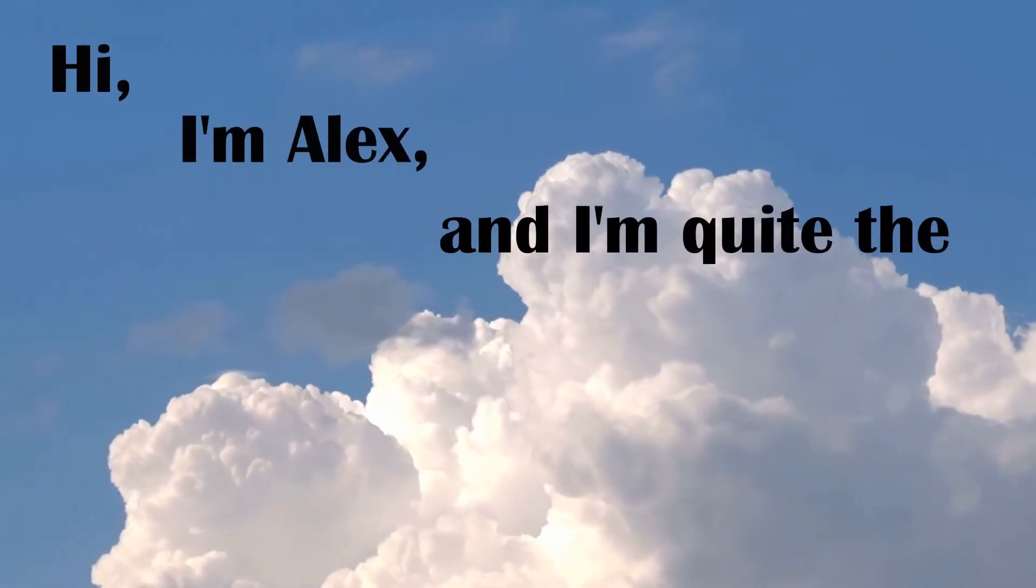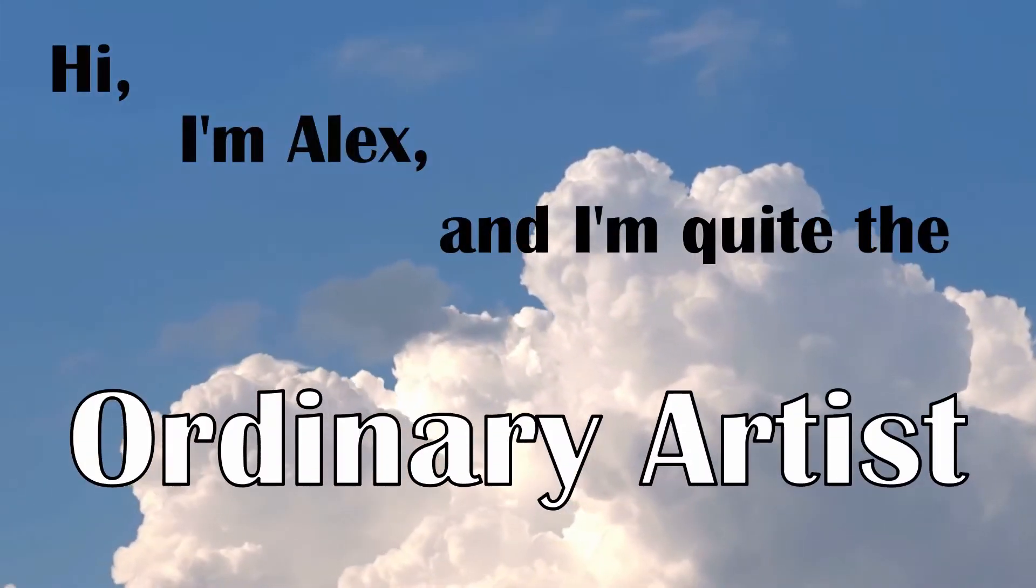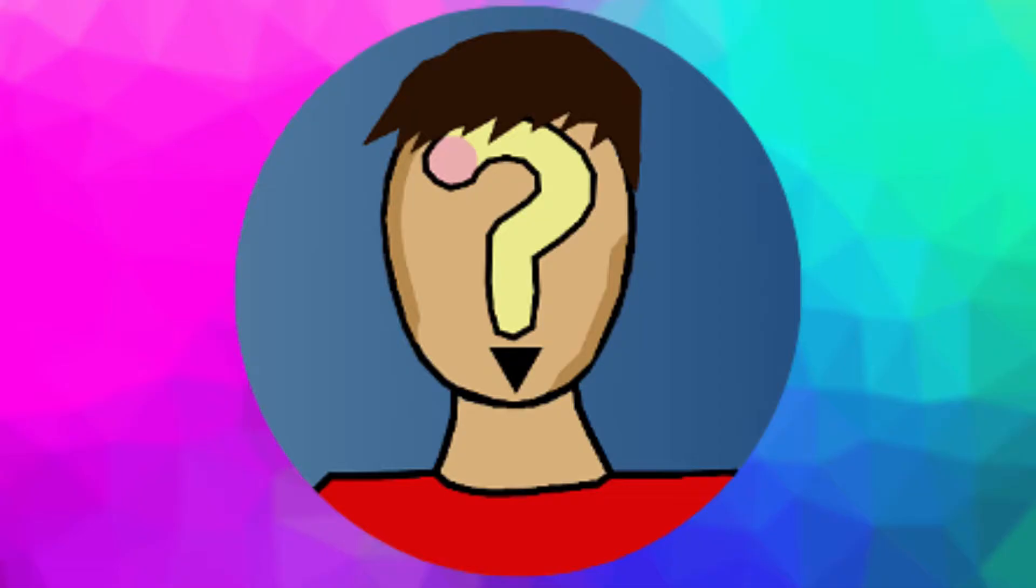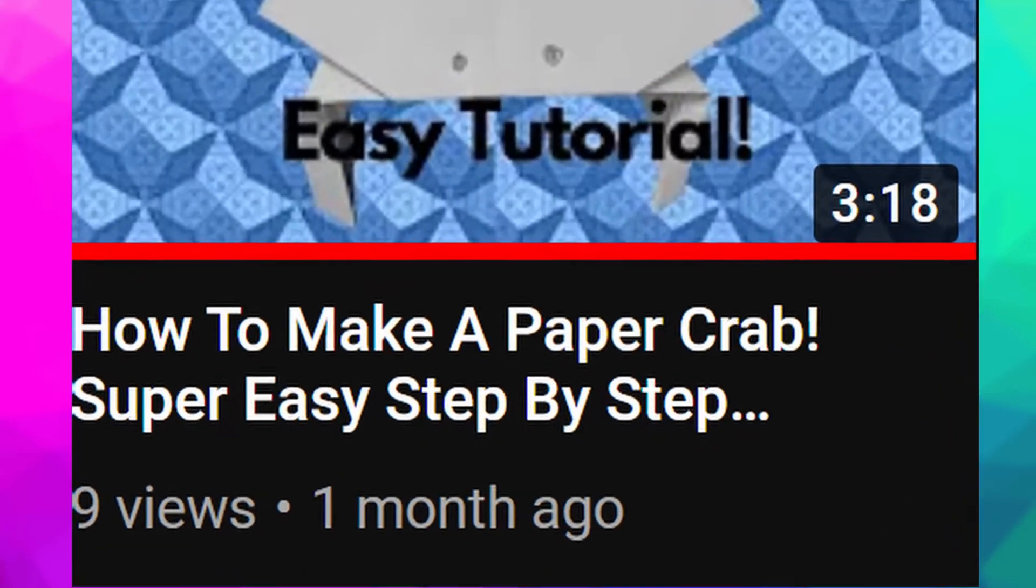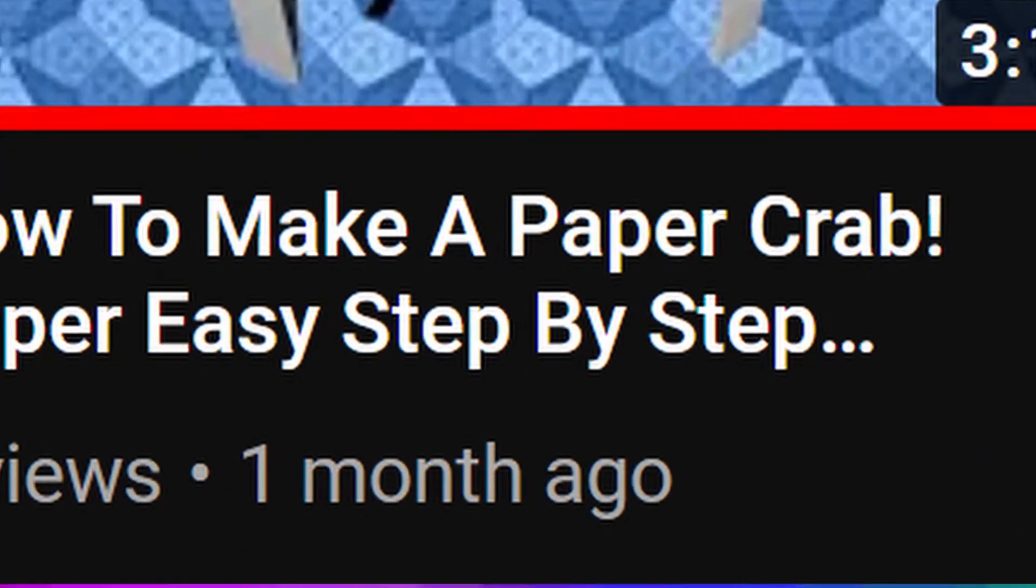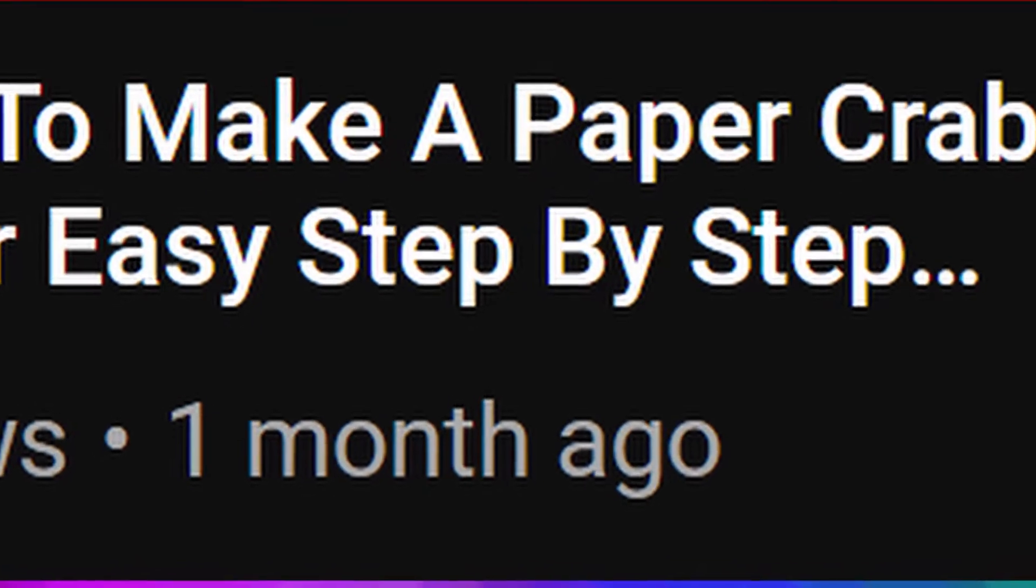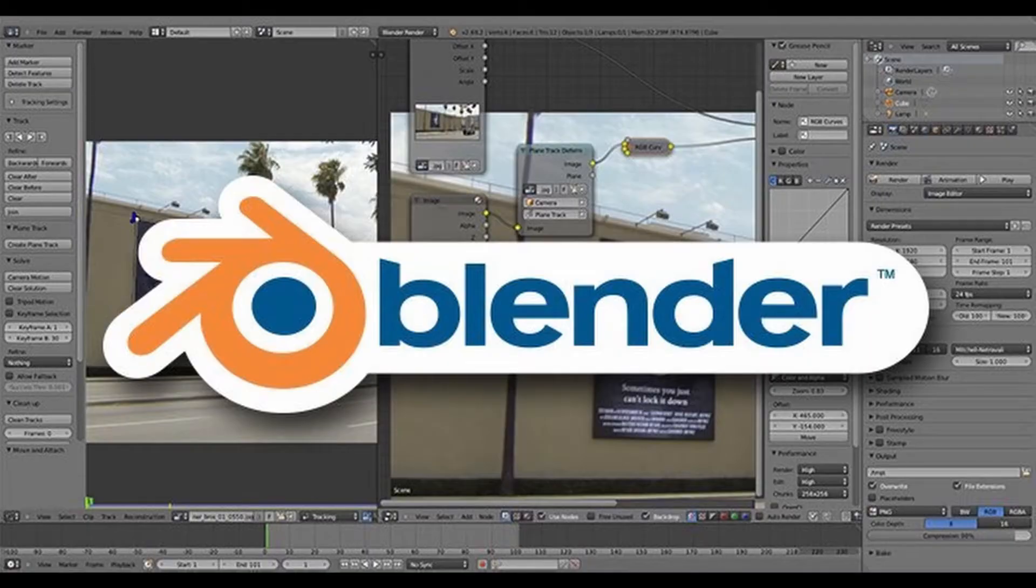Hi, I'm Alex, and I'm quite the ordinary artist. For those of you who actually care, you've probably been wondering where I've been for the last month, and that is I've actually been learning Blender.